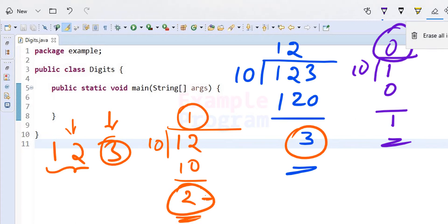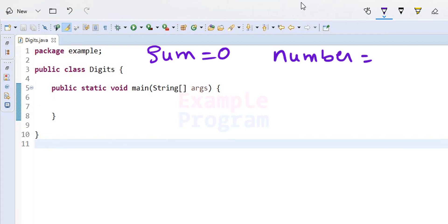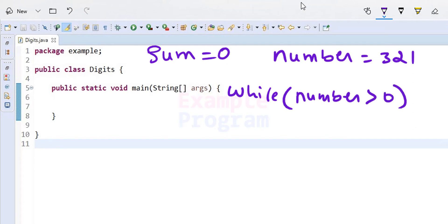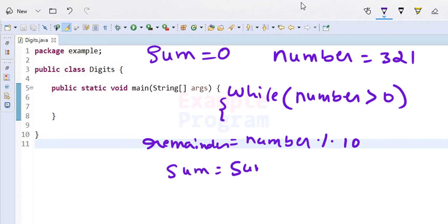Now how do we use this in our program to calculate the sum of digits? First we use a variable called sum and initialize it to 0, and in another variable we store the number — for example, 321. As long as the number variable contains a value greater than 0, we divide it by 10 using a while loop. Inside the loop, we find the remainder using number modulus 10, which gives us one digit. We then add that to sum: sum equals sum plus remainder.